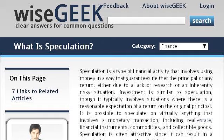Try also our second ranked site, www.wisegeek.com, especially the page 'What is Speculation?' on Wise Geek. This is the link.